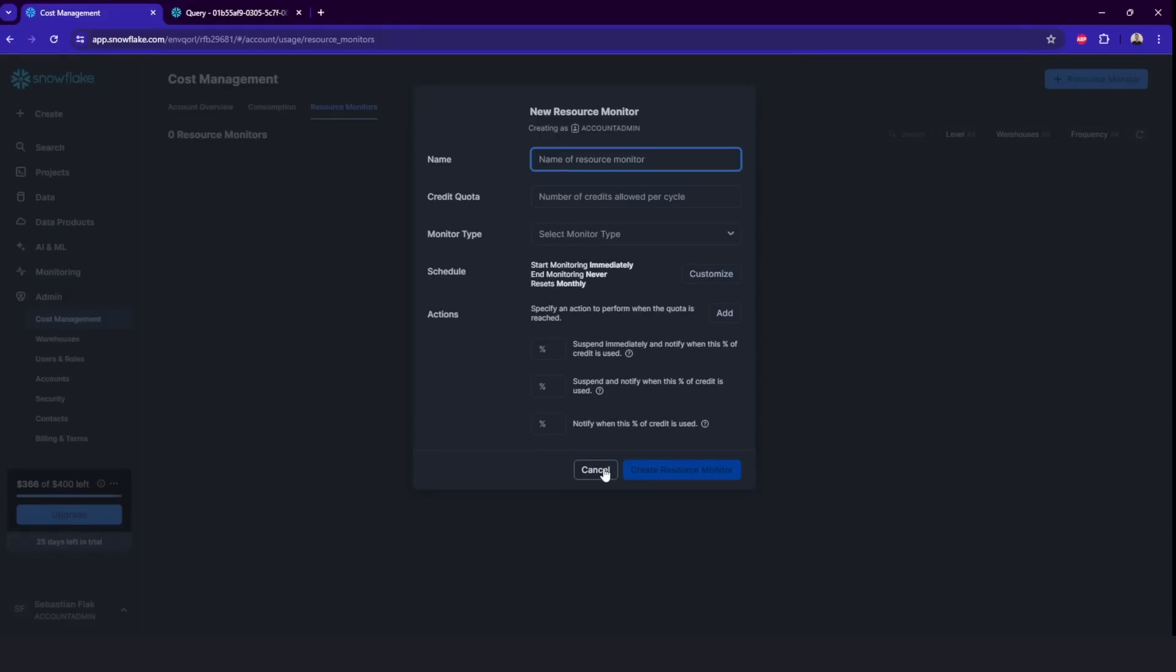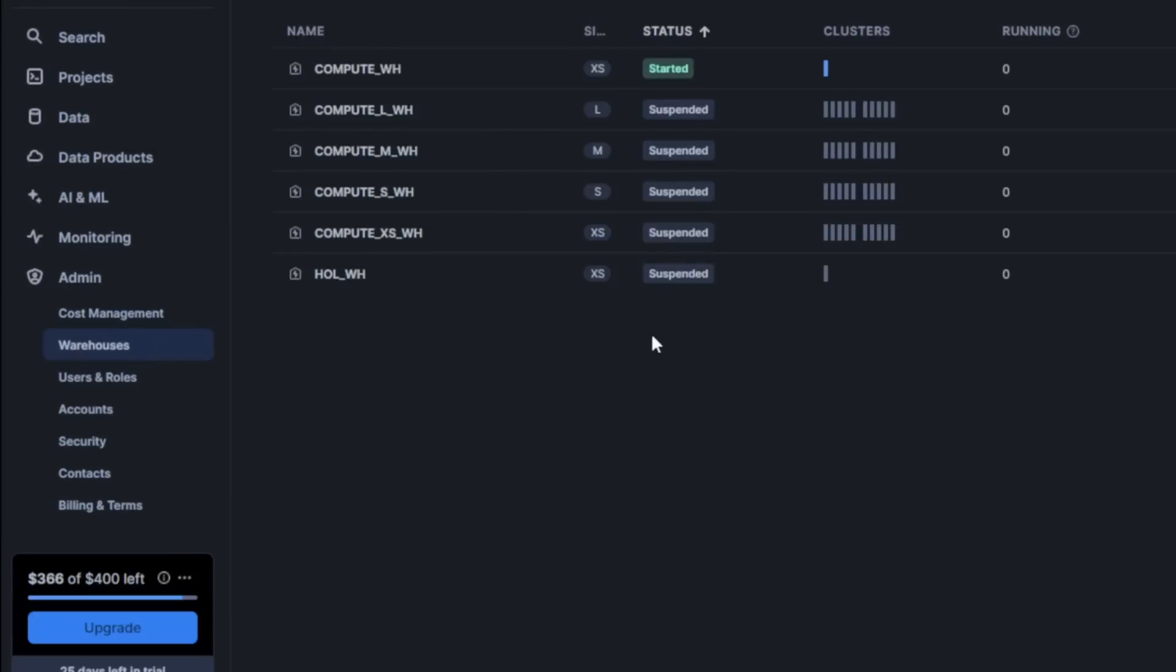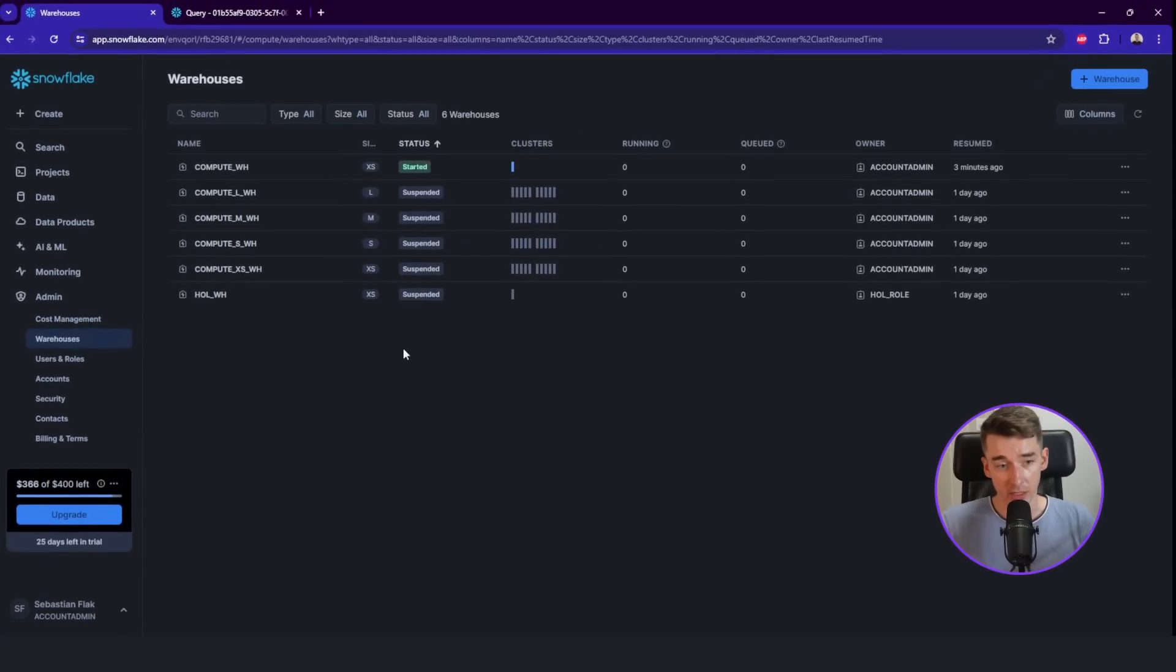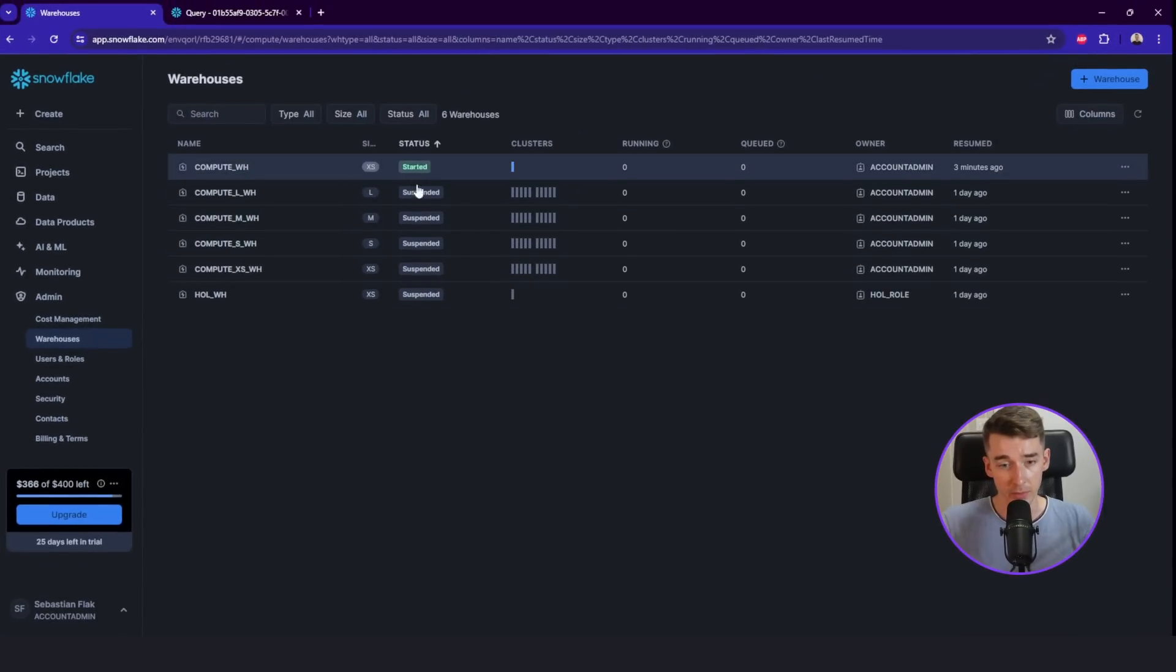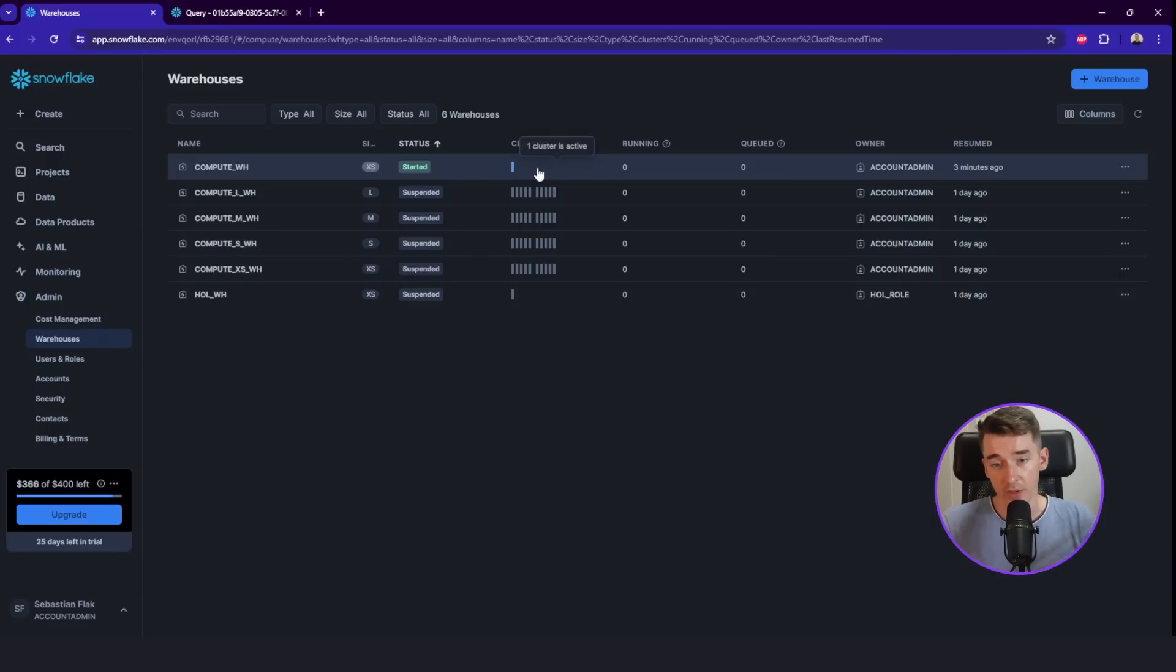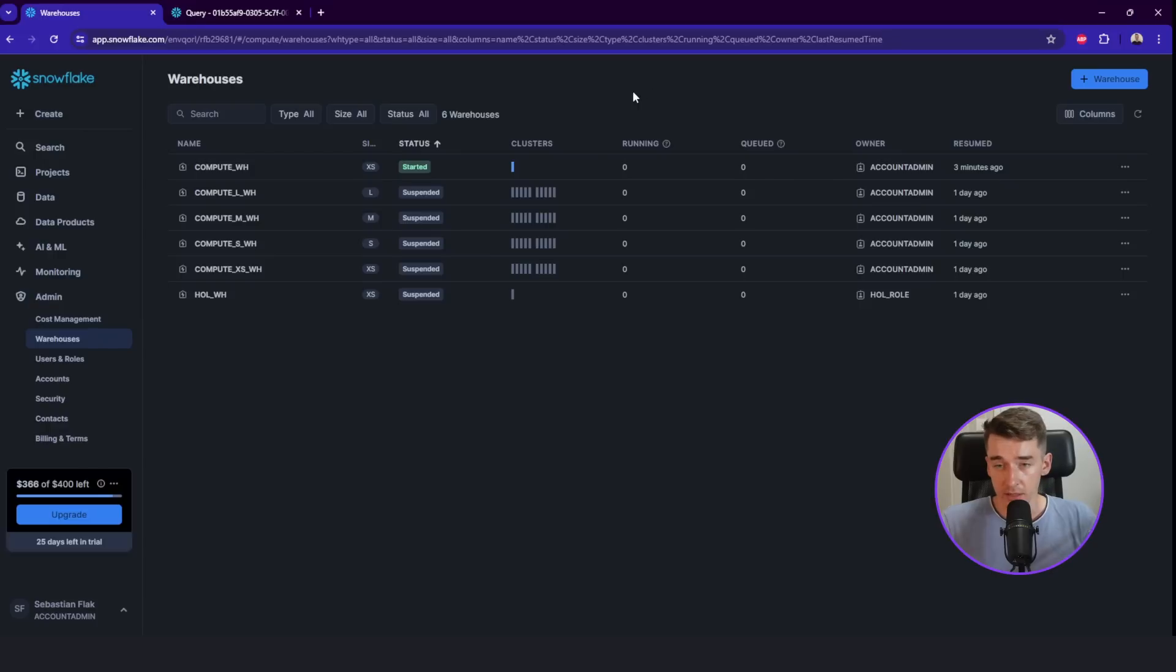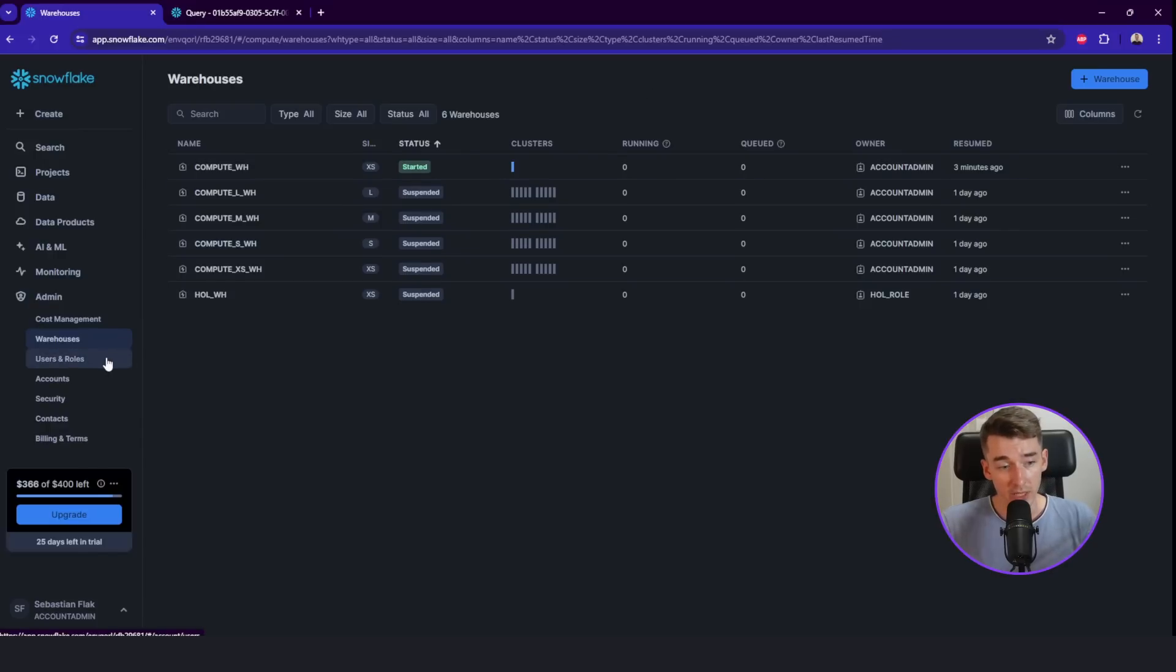You might use it often if you are a database administrator. Here in another one, we can check our warehouses. There's quite a few of them here. If it started suspended, the clusters, how many of them are running, the queue, who's the owner of the warehouse. So that's actually great to know.